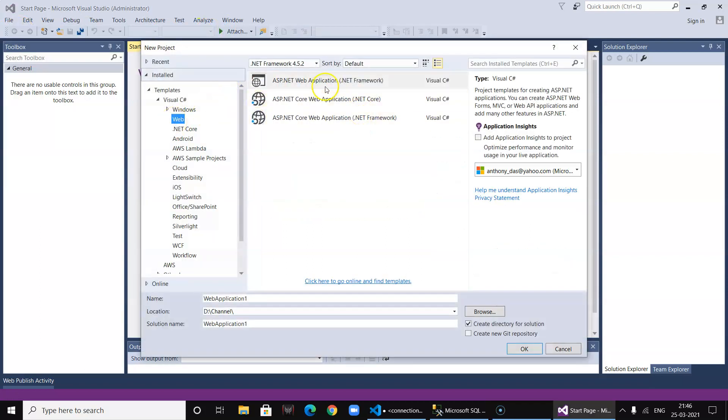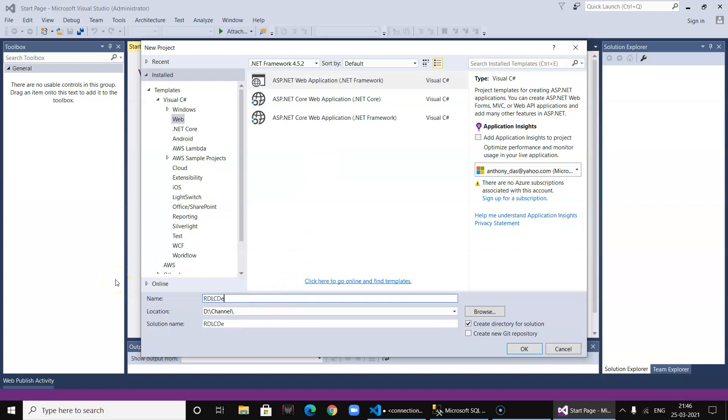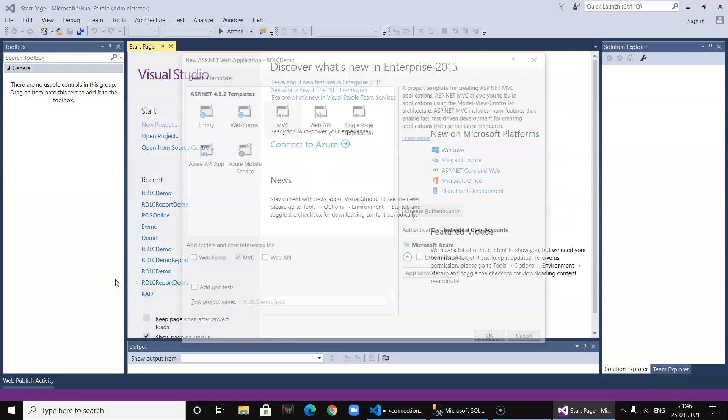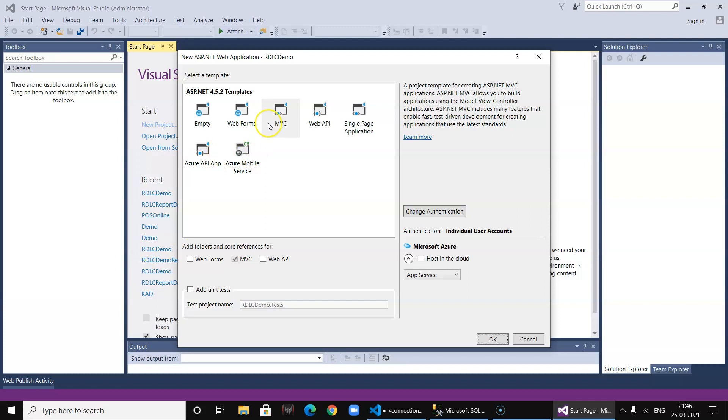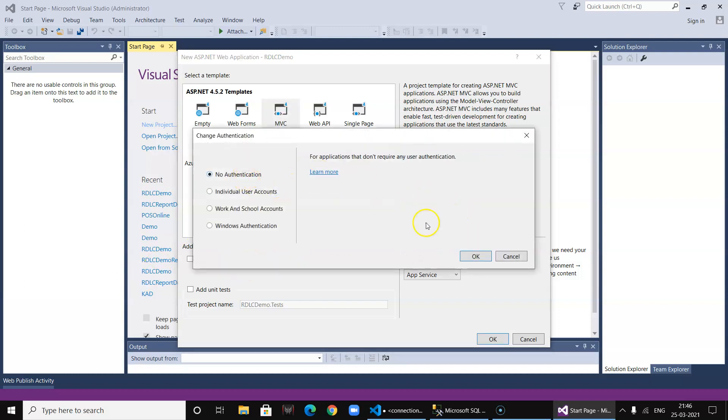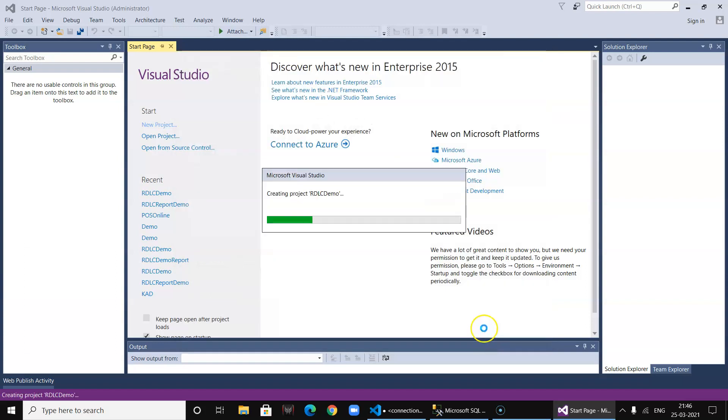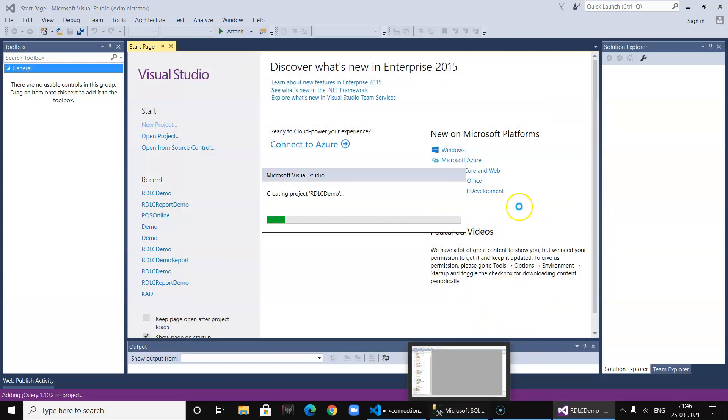We create a new web project and call it RDLC Demo. We select MVC, which is ticked by default, and currently we are not going for authentication. Let's add the project. This project uses MS SQL database.